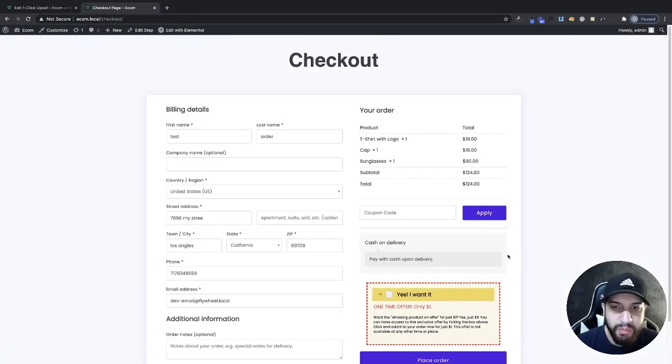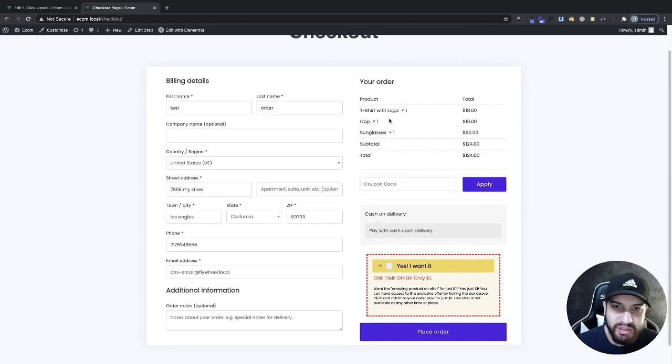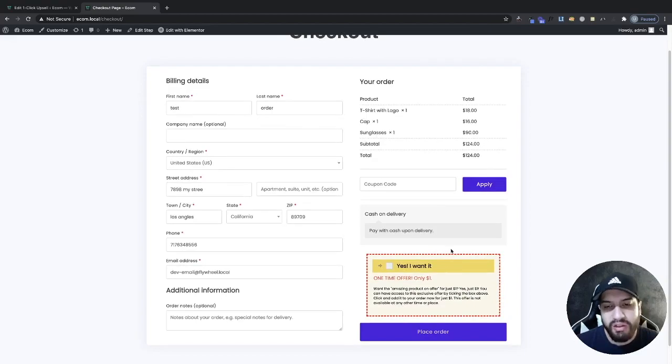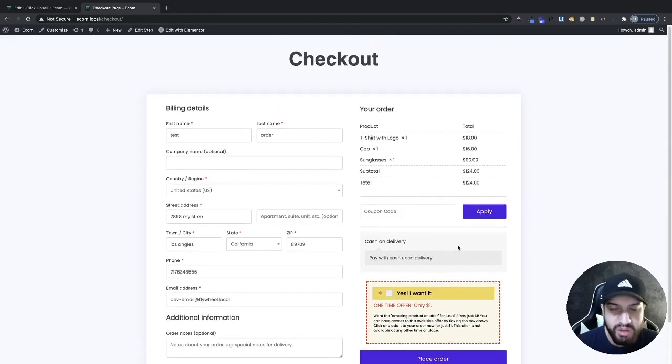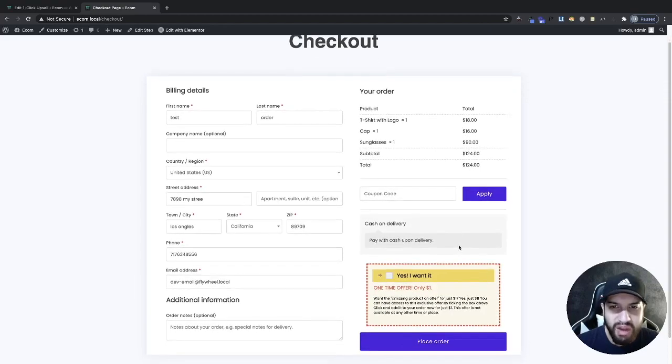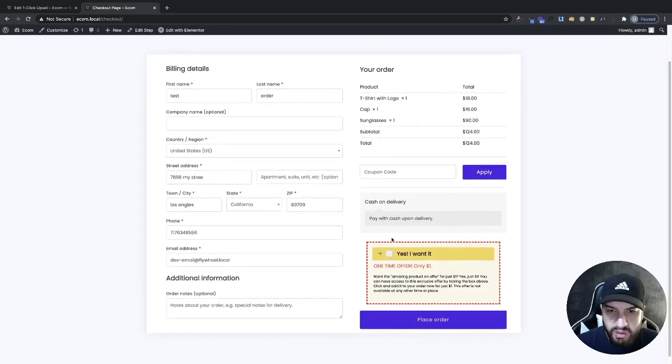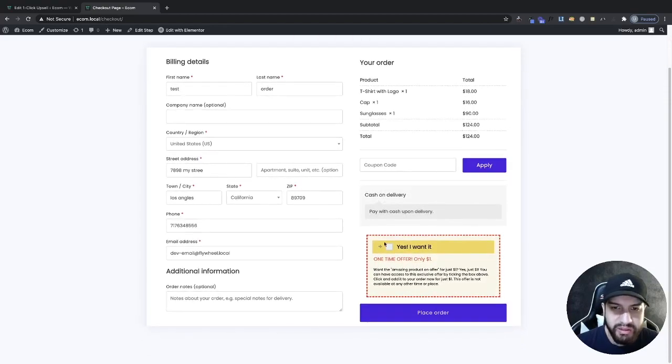Now, if the person already has that product, you're not going to see the upsell. Let's say I add beanies to this. I'm not going to see this upsell because they already added the product. So I just want to let you guys know in case you're having that issue.